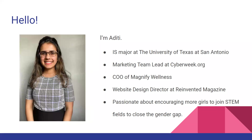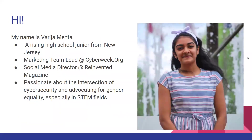My name is Aditi and I'm an information systems major at the University of Texas at San Antonio. I'm involved with cyberweek.org as their marketing team lead and I'm involved in two other organizations. I'm very passionate about encouraging more girls to join STEM fields so that we can close the gender gap.